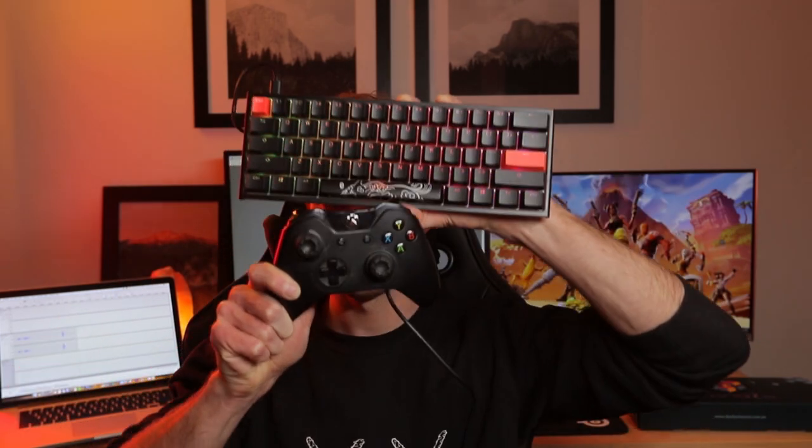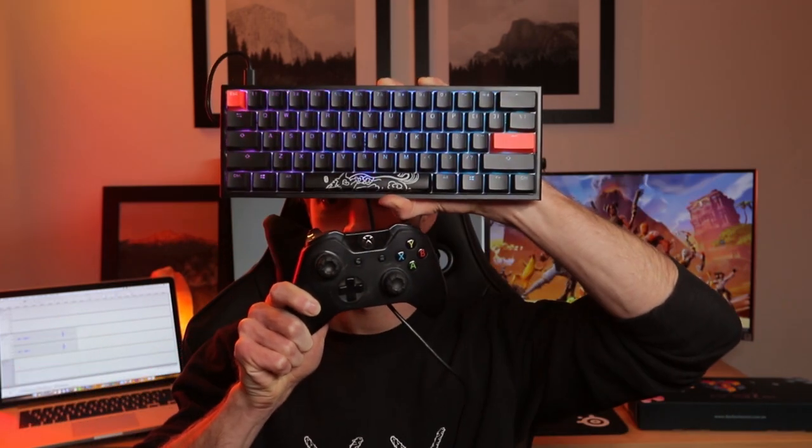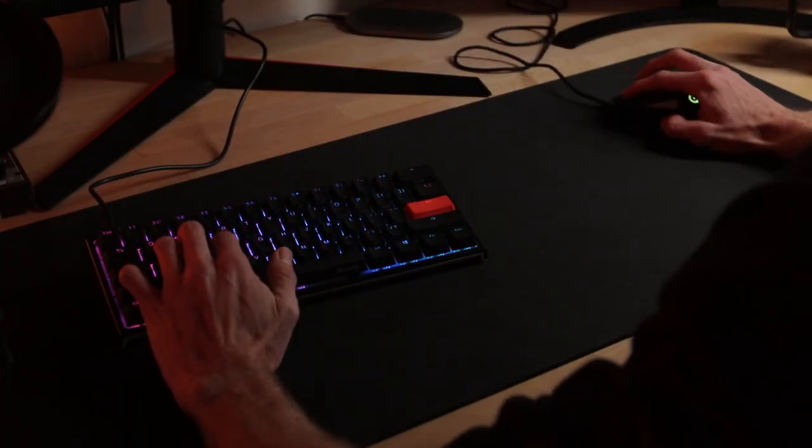The size of this thing is perfect for me. It's a 60% keyboard and it leaves me with only the necessary keys that I need for competitive gaming, and it gives me a lot more mouse room as well, so I'm not bumping into my keyboard like I used to.